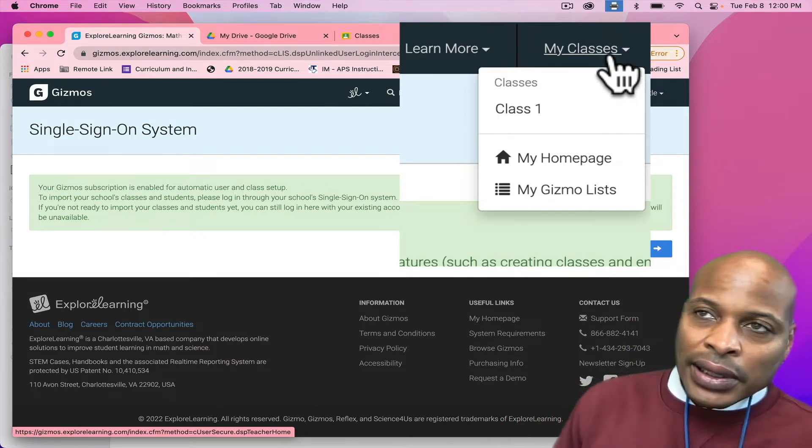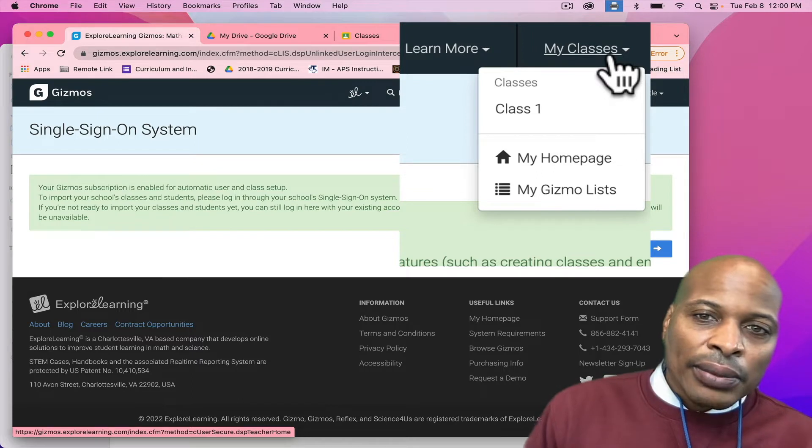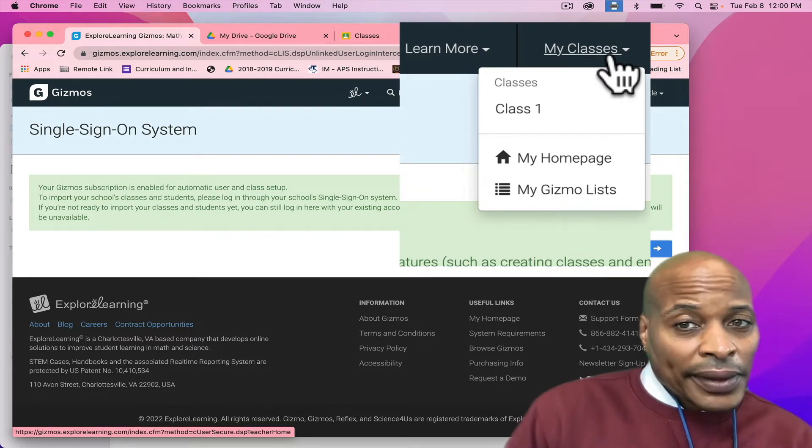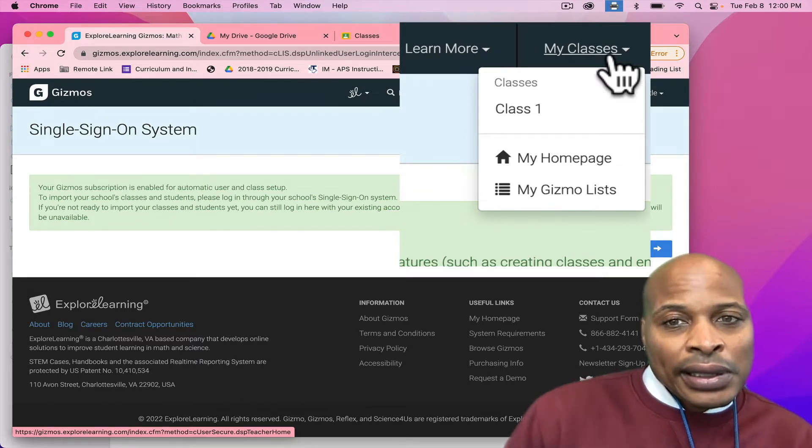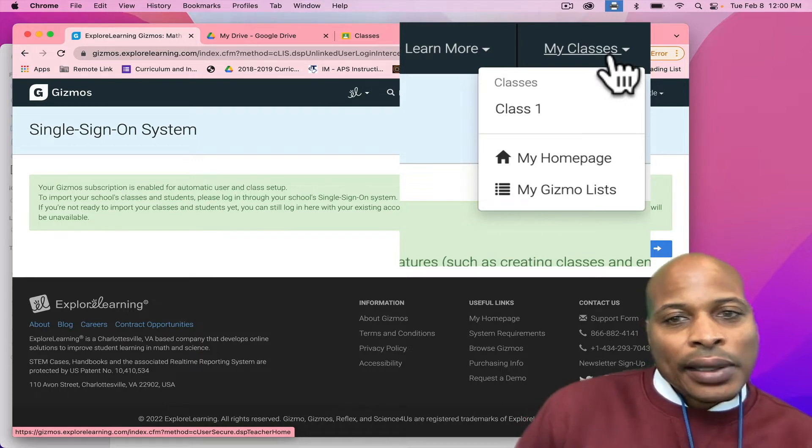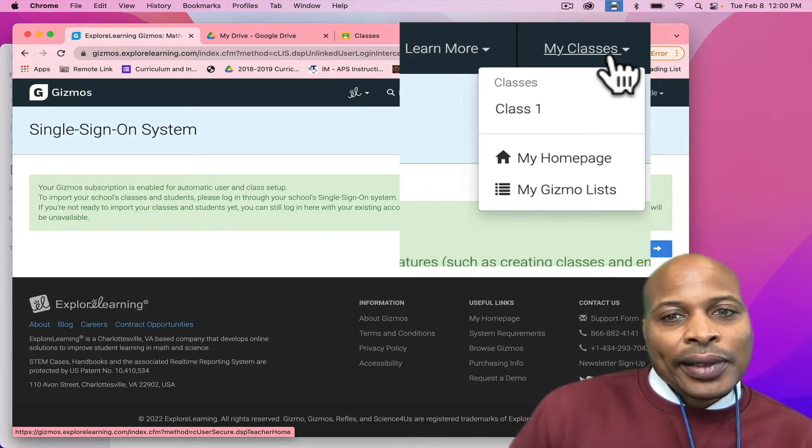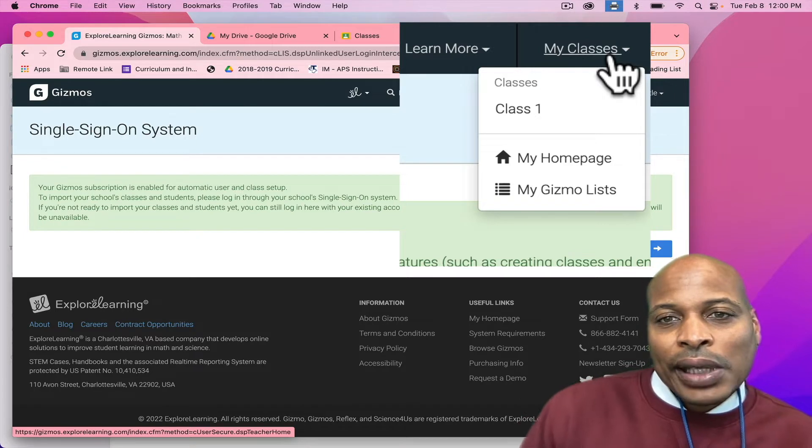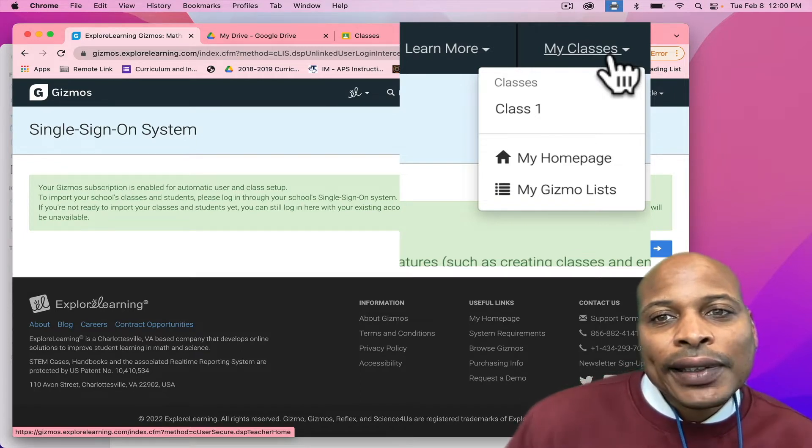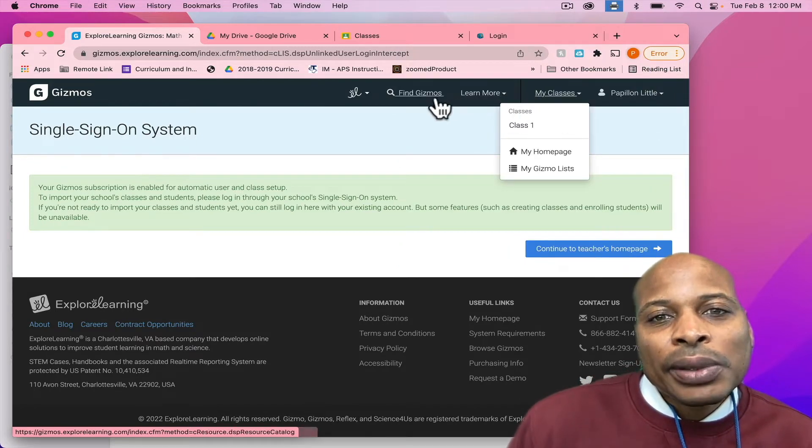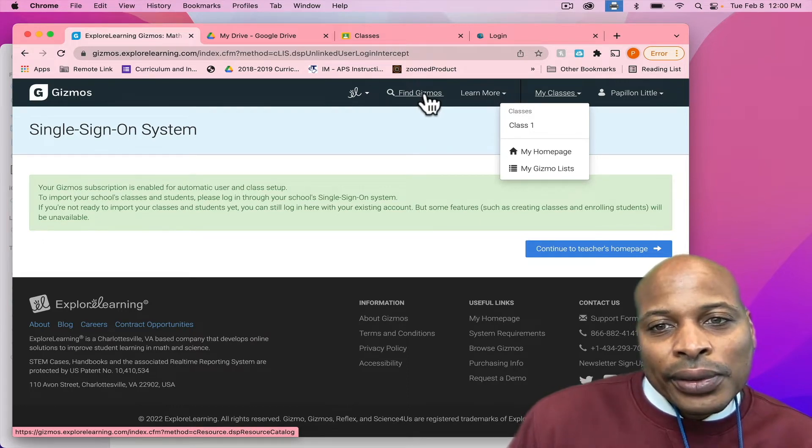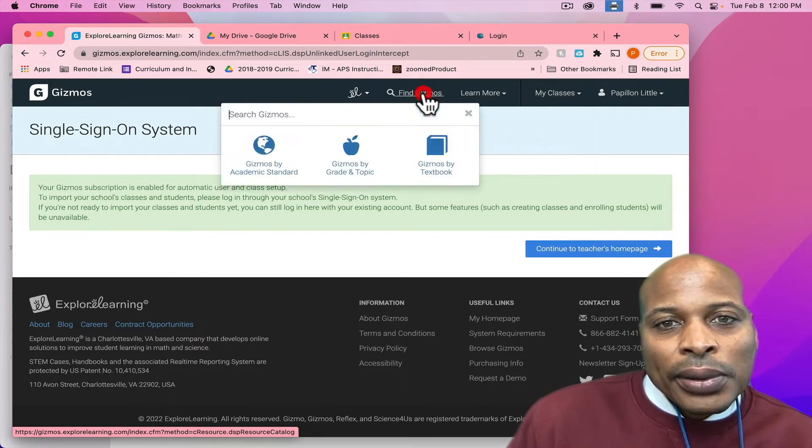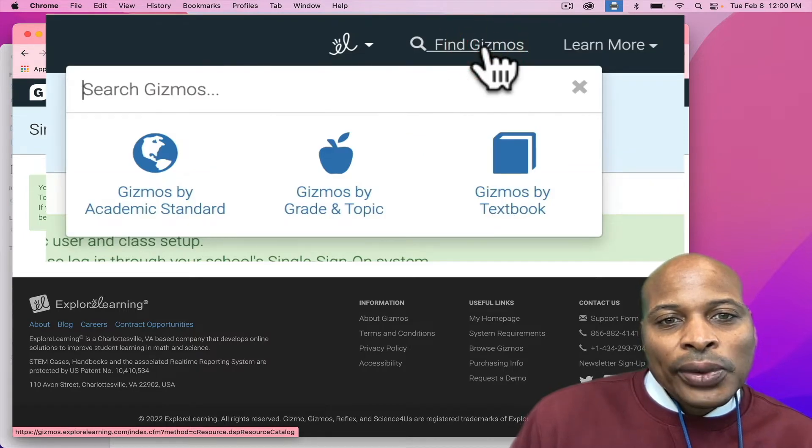Your role is actually aligned with Infinite Campus. So, you should be able to see the classes that you have assigned to you in Infinite Campus. Since I don't have any classes assigned to me, as you can see, it just says Class 1. So, I will have to create my own classes or build my own classes out. But that is where you will be able to see your information. But today, what we're going to do is we're going to look at the gizmos. So, I'm going to go to Find Gizmos.